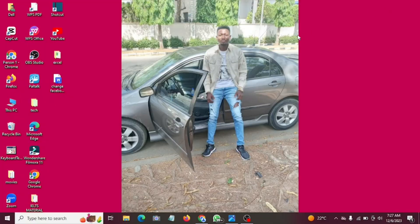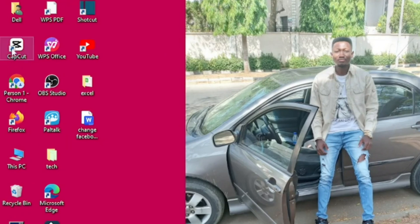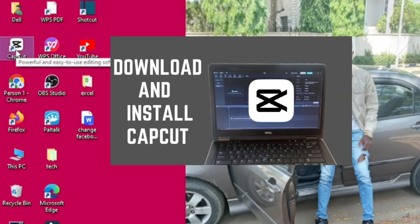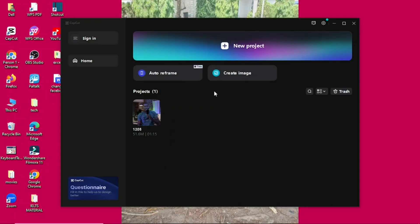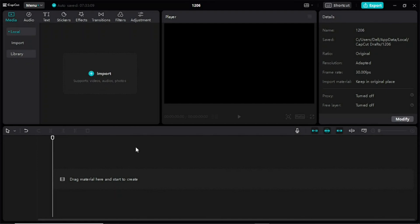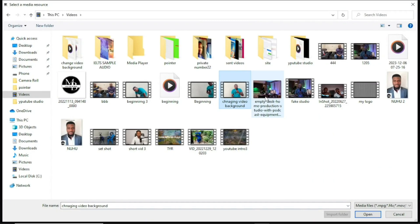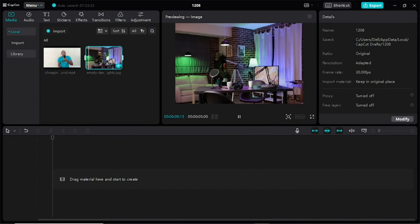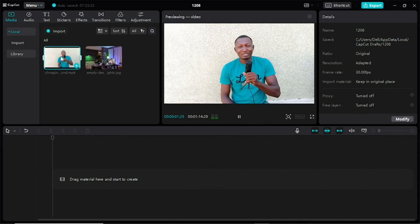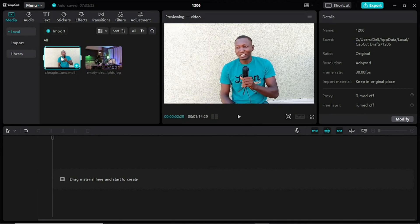When you have your background ready, it's time to come and change your background and do the editing. In this video I'm using CapCut. In case you don't have CapCut, I have made a video on my channel on how to download and install it. Click on CapCut to open it. Click on 'New Project' to create a new project. Once CapCut opens, import your files — I'll click on import, select my video file and my background, and bring them into CapCut.